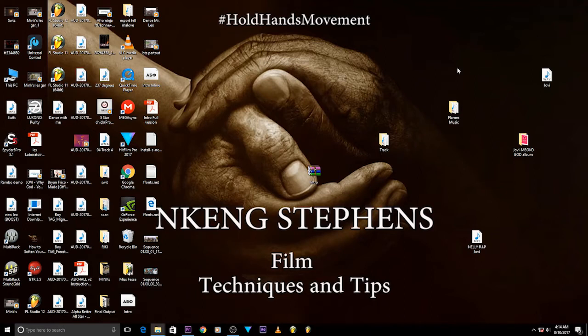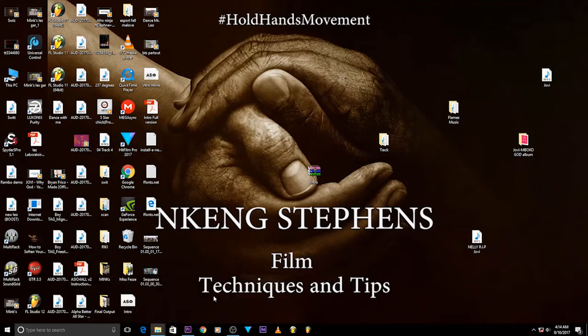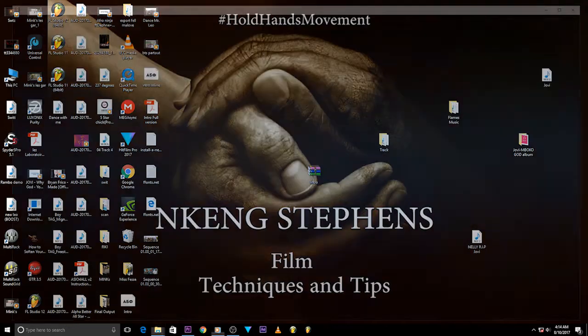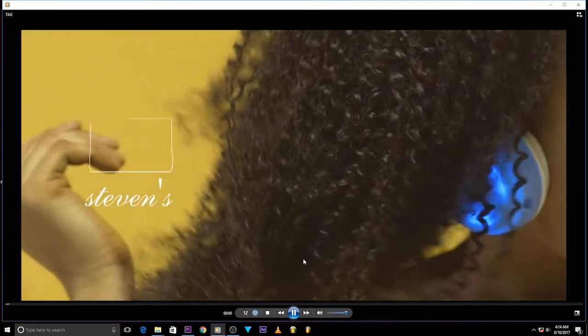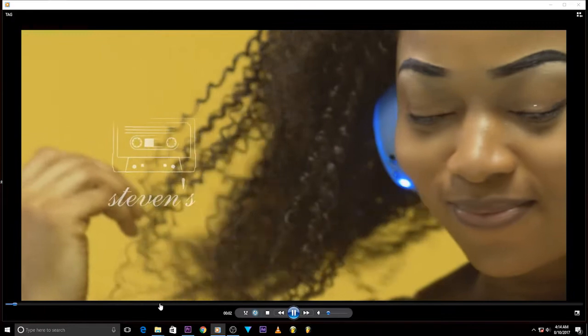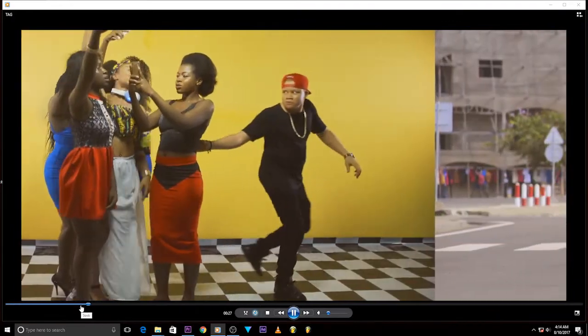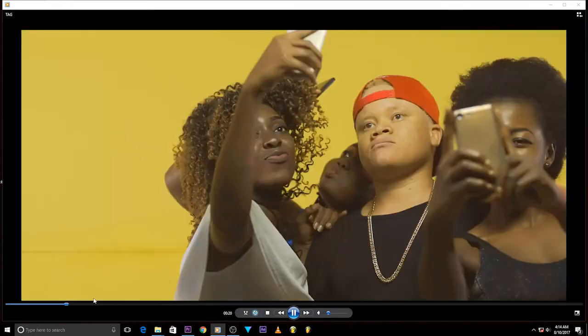I did it on my recent video Boy Tag Me by Young City. The link of the video is going to be in the description box below. Let me just play the video for you so you can have a clue on what we're about to do today.